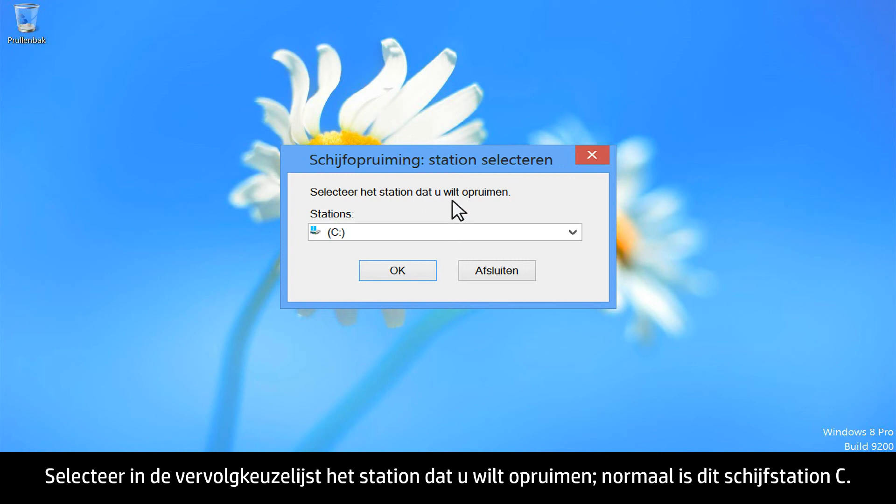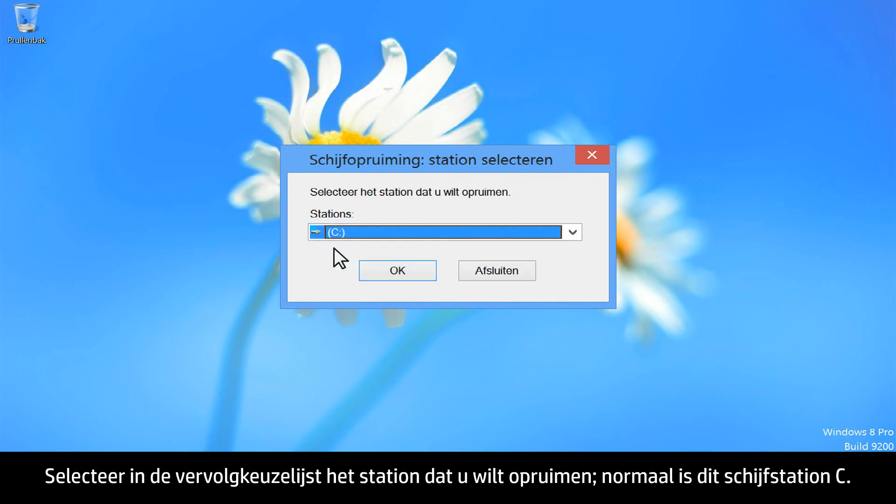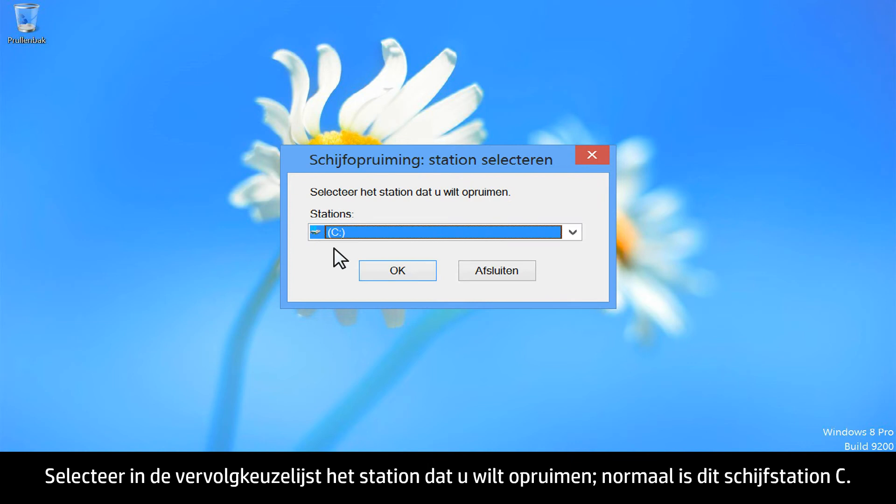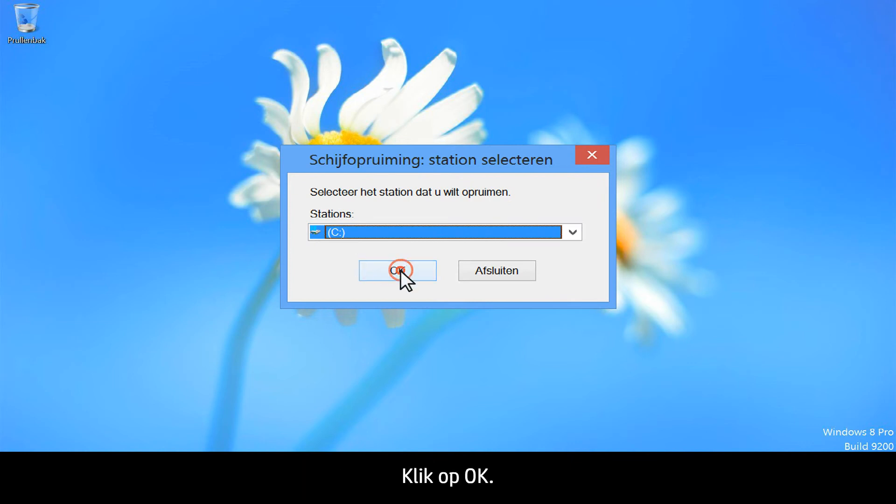From the drop-down, select the drive you want the utility to clean up. This is generally the C drive. Click OK.